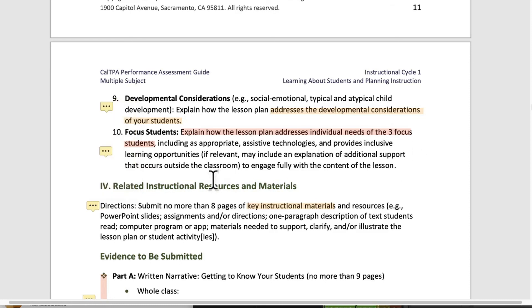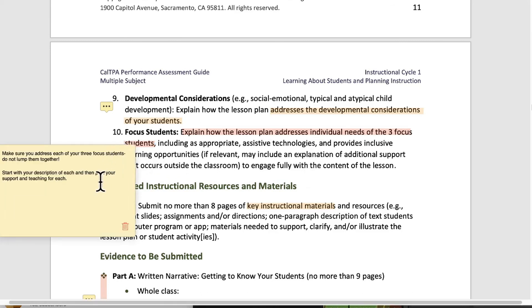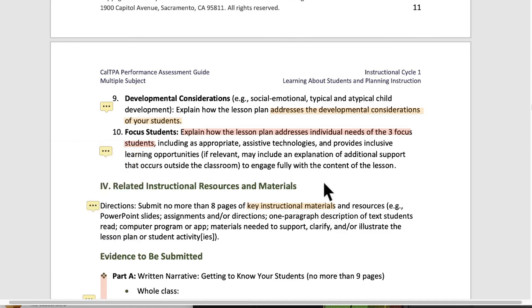Number ten: explain how the lesson addresses individual needs of the three focus students. Make sure you have all the different things covered — if you use assistive technology, kinds of inclusion activities, kinds of support that go along the way. Make sure you address each of your three focus students separately, like a paragraph for each of them. You might get dinged if you lump them all together, because the whole point is they are not the same. They're different from each other, so make that distinction and be very clear and specific in how each one of them is being addressed in relation to how you described them earlier when getting to know them.